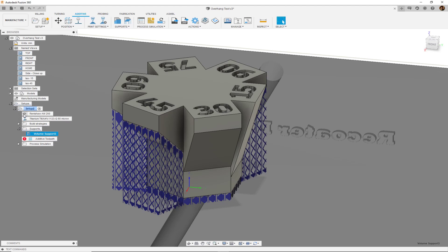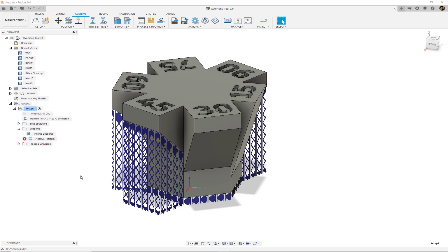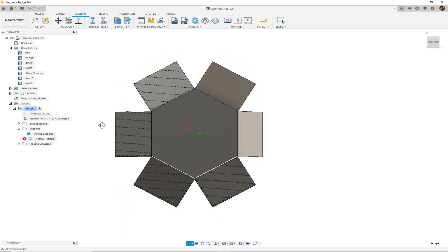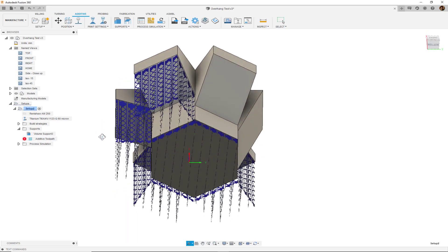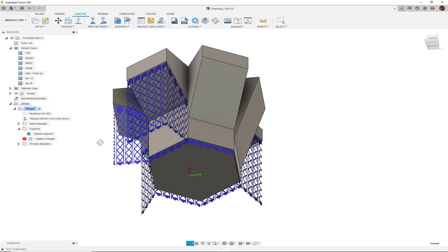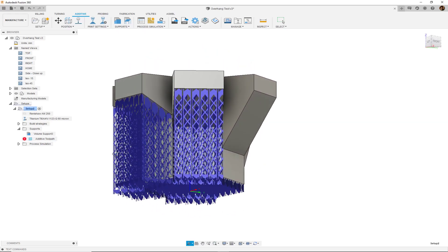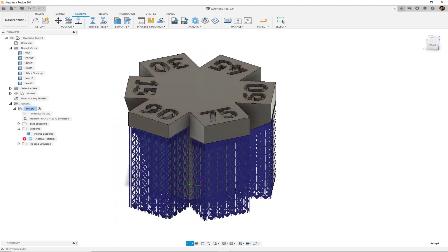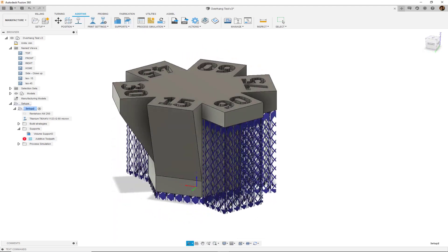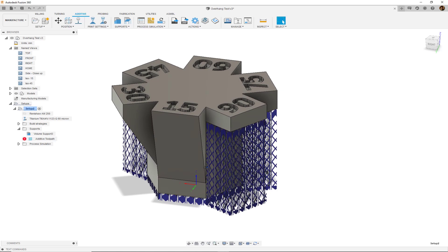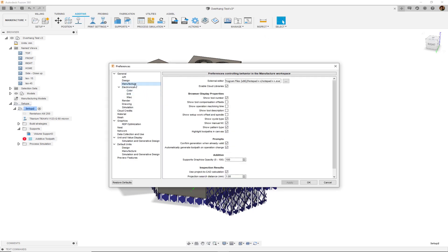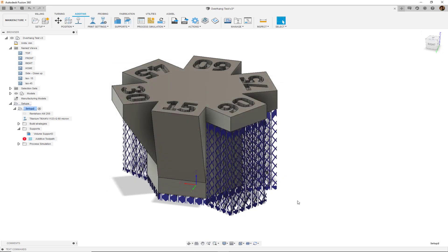Let's go ahead and turn off the build plate visibility to get a closer look. As you can see, these support structures are represented in blue and they have a certain opacity and we can edit that by going to our preferences, going to the manufacturer subsection and change the opacity from 100 down to 50 to get it a little more transparent if you wanted to.